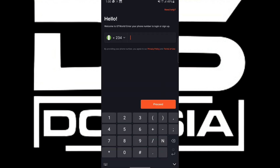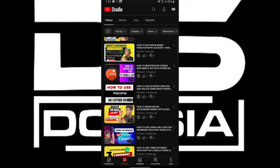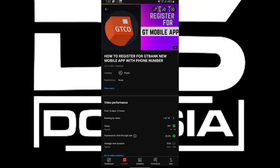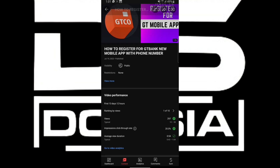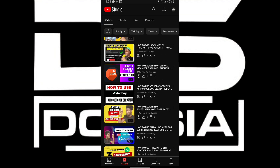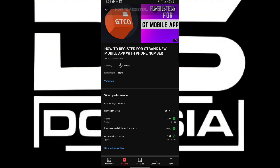With the old one, to log in you must have your email address added to your bank account. With this new one, you don't even need your email — as long as you have the phone number you used to register and receive your GT Bank alerts, you are good to go. I already created my account — I have a previous video on how to register for the new mobile app with a phone number, uploaded 13 days ago. Due to high demand and people commenting that they're unable to use the new GT app, I'm doing this tutorial from A to Z again.